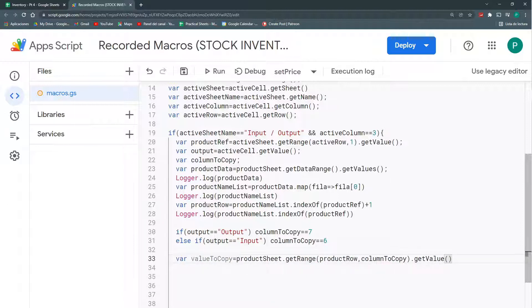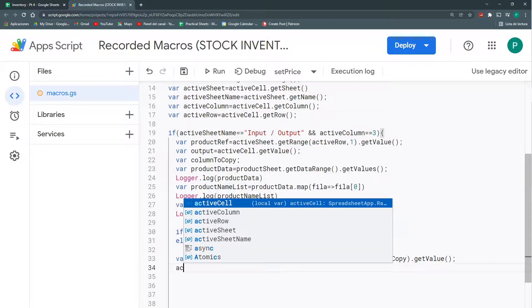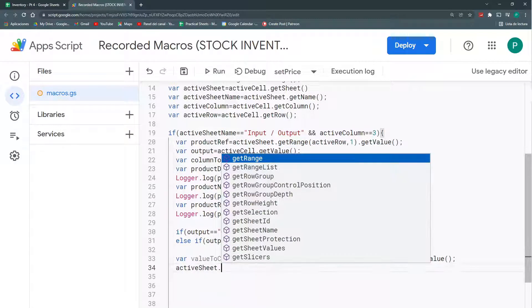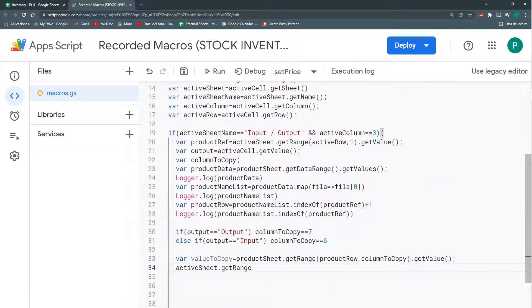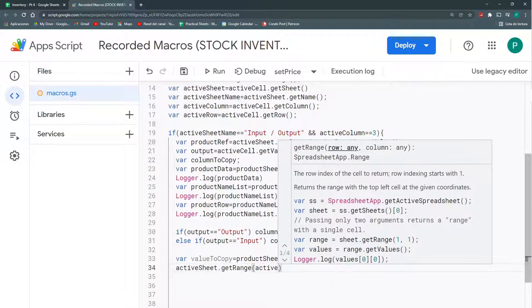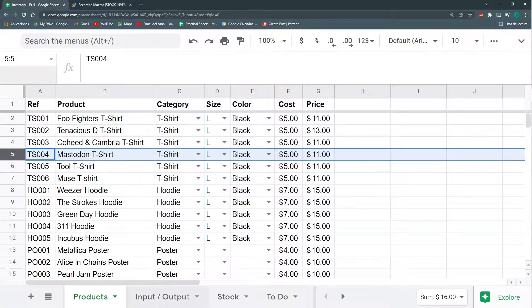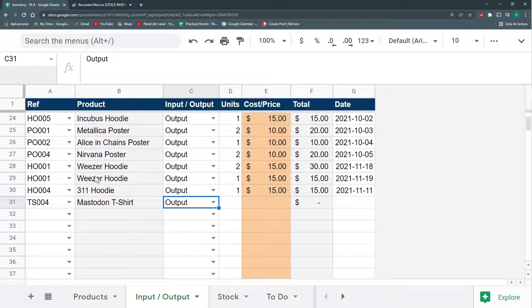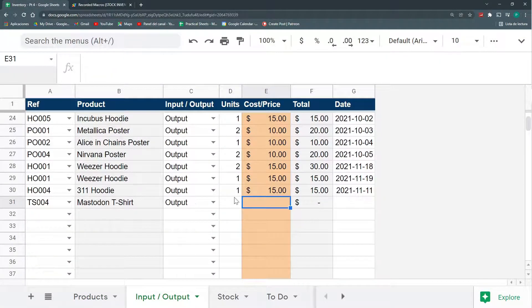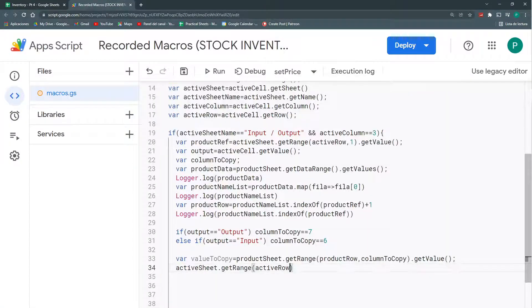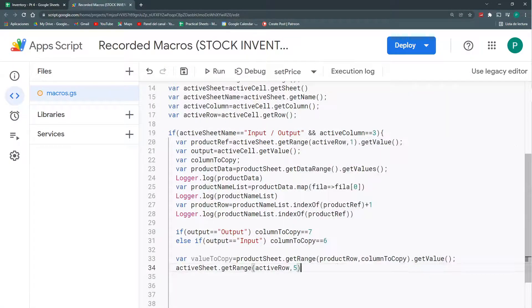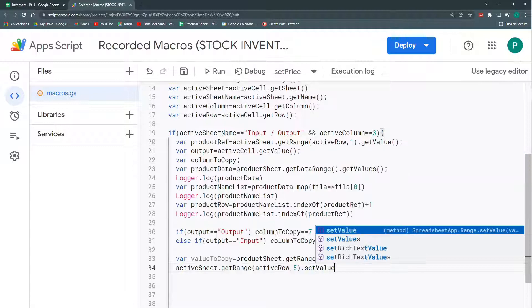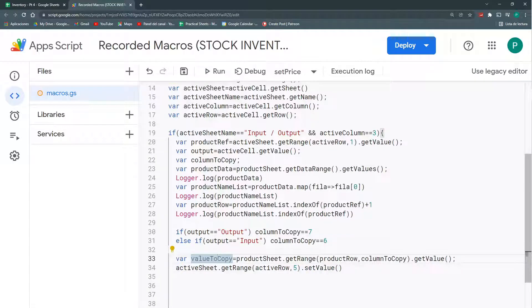And finally, I'm going to paste it. Where do I paste it? And here, in my activeRow, something similar to this. So, I'm going to say, activeSheet, dot, getRange, in my activeRow, but in the column number, in here, one, two, three, four, five, in my column number five, I'm going to set the value to this valueToCopy. I think this is it.